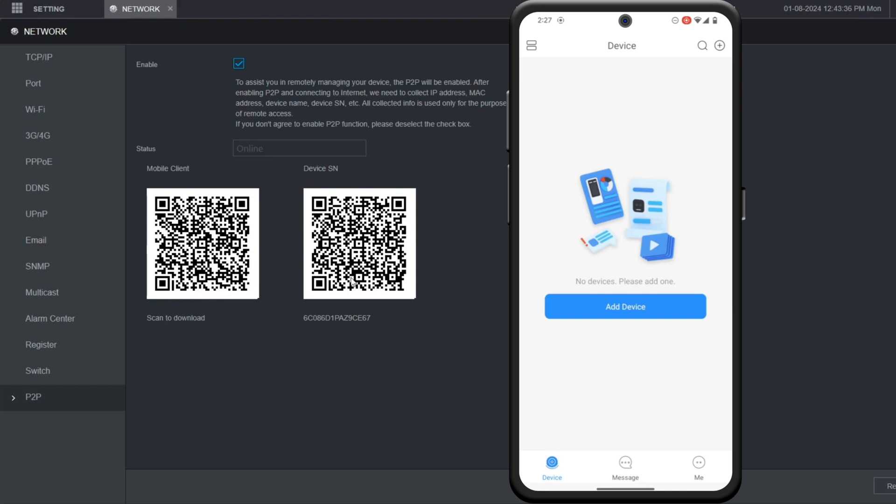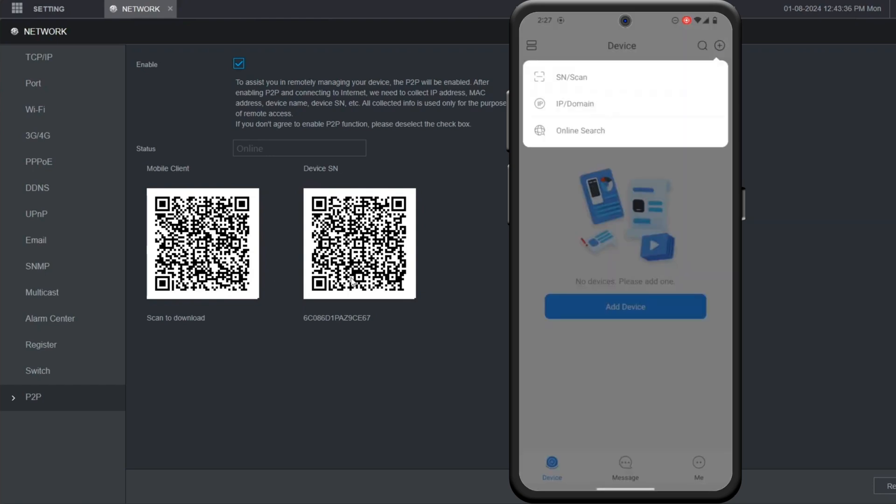From the home screen of the mobile app, click the plus button at the top right corner. Then you can either click on SNScan or IP Domain.